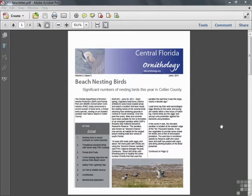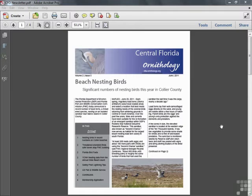Acrobat does have limited text editing capability so that you can perform these kind of minor touch-ups. This is not a robust text layout tool and it's not suitable for major document edits, but if you need to correct a few words or fix a few typos, this tool can save you a lot of time.